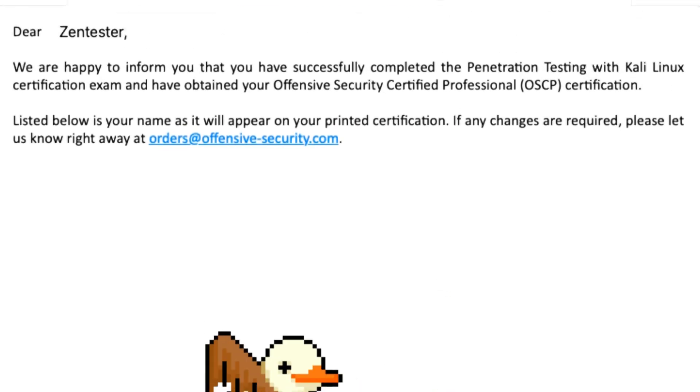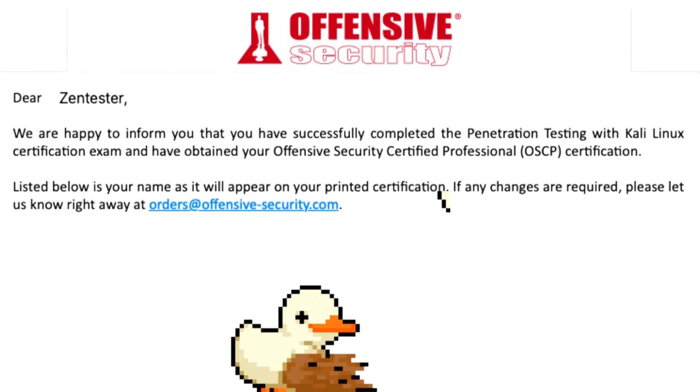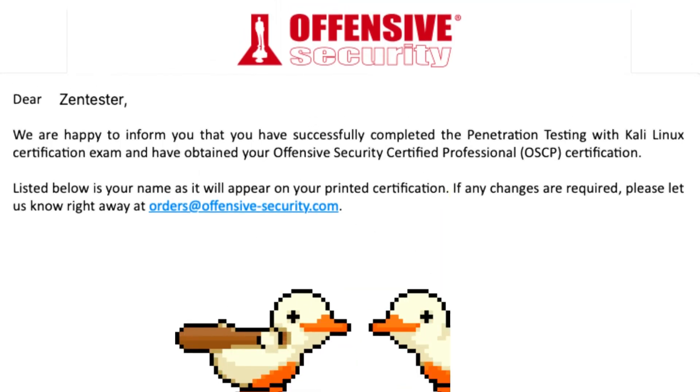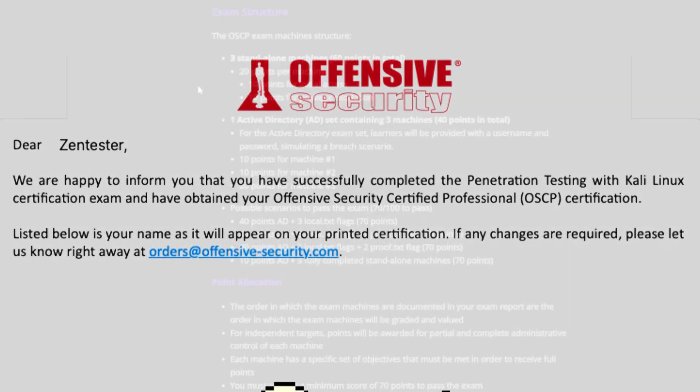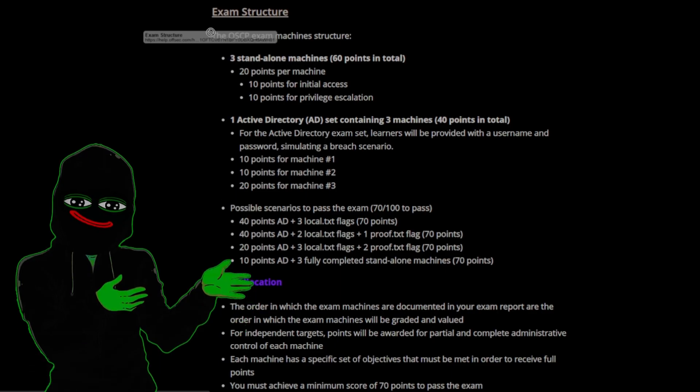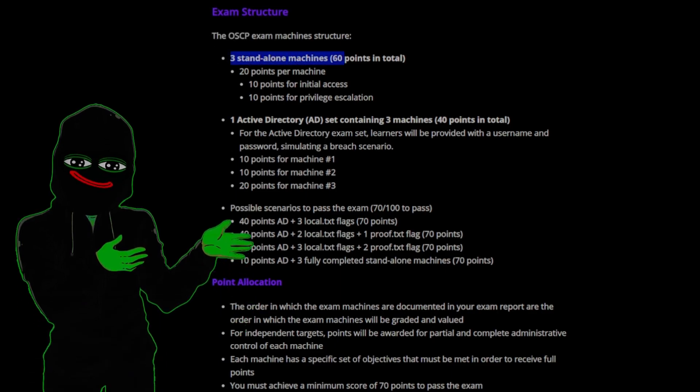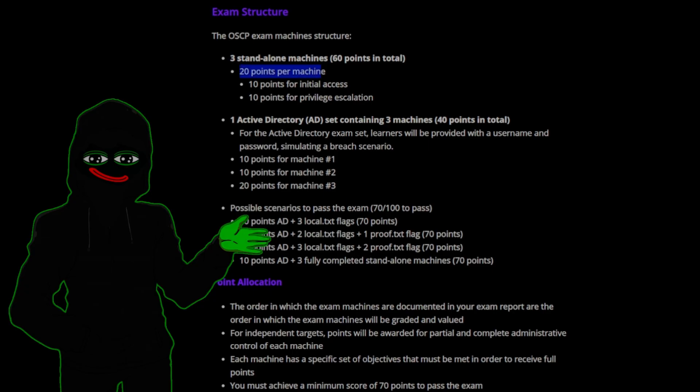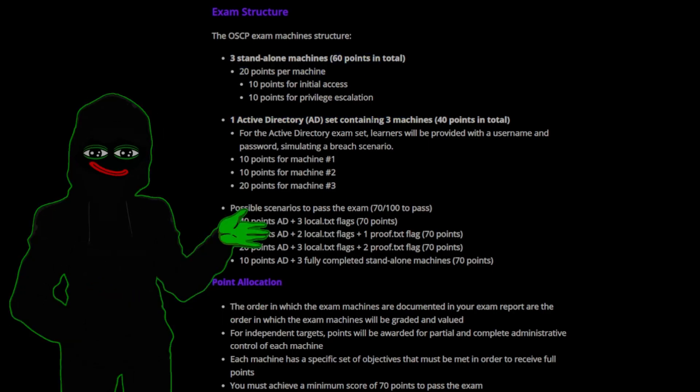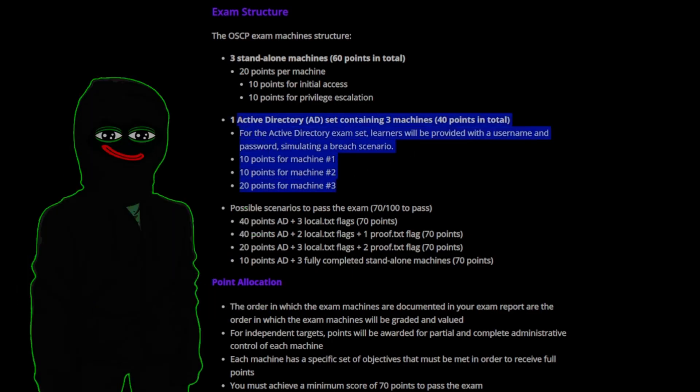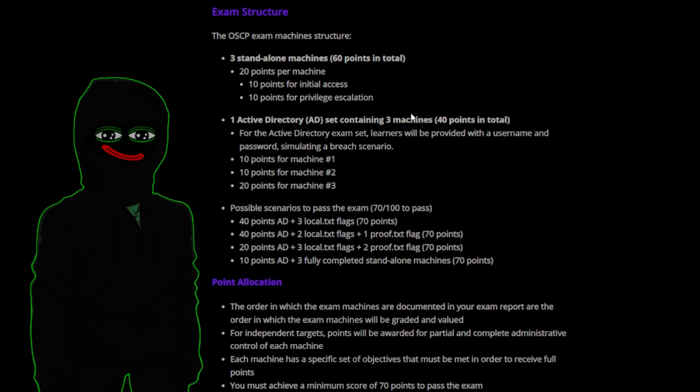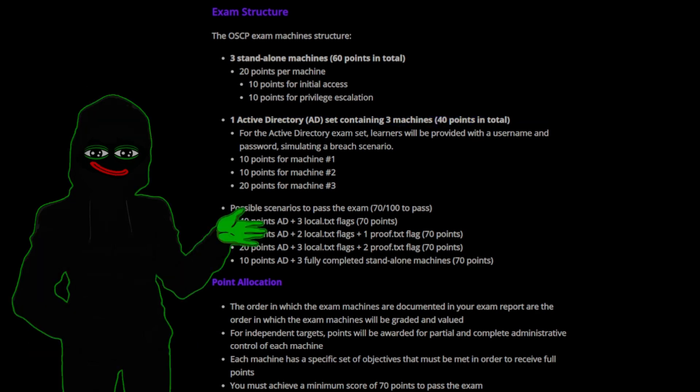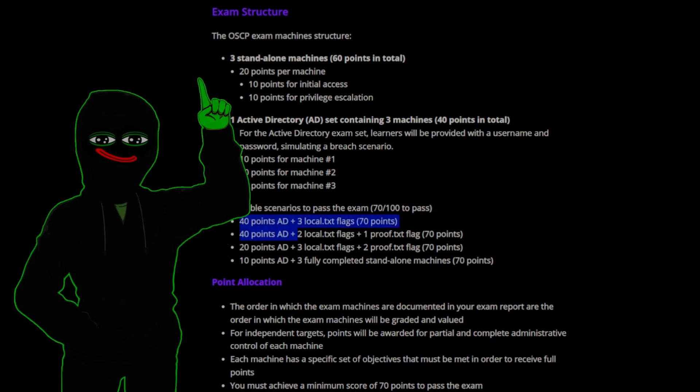To obtain a certification you need to beat the exam. In the exam there are three standalone machines with privilege escalation and initial access - you can get 20 points each, so 60 points. Then the Active Directory section has three pieces: one domain controller and two clients, and you can total get 40 points. So 100 points total, you need 70 out of 100 to pass.